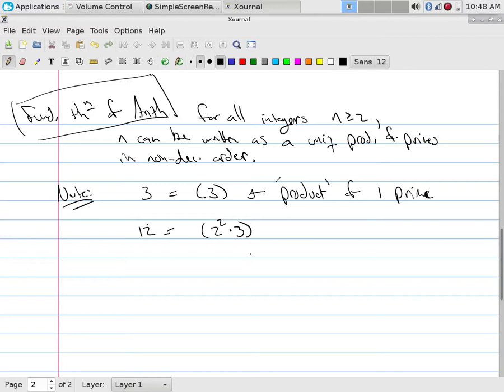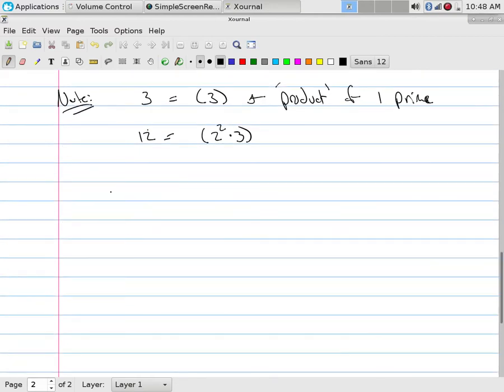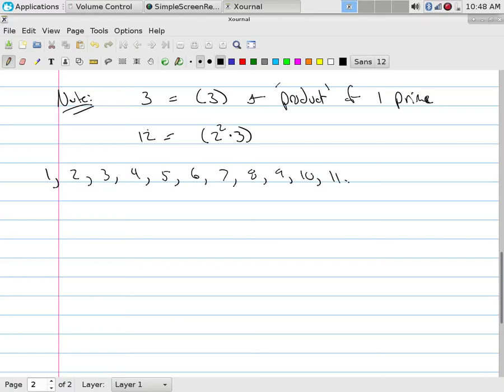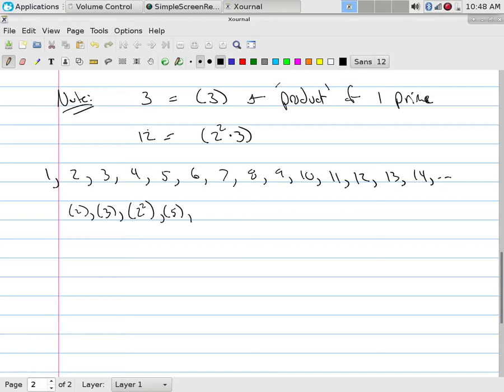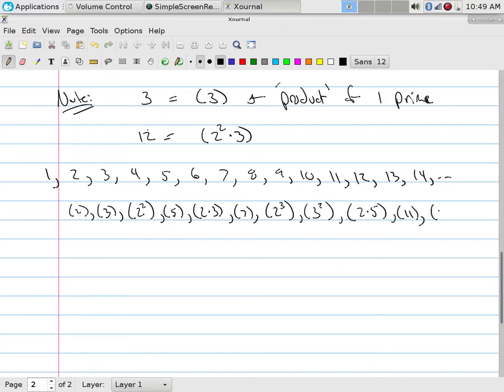So what we're doing here is every number that we have has at its heart a prime skeleton structure. So if we would look at the numbers and we would say, I have the numbers one, which is all by itself, it's not a prime, it's not a composite, it's just one. And we got two, three, four, five, six, seven, eight, nine, 10, 11, 12, 13, 14, etc. What I could actually do is every one of these numbers - all numbers are, on their inside, a unique representation of a product of primes.